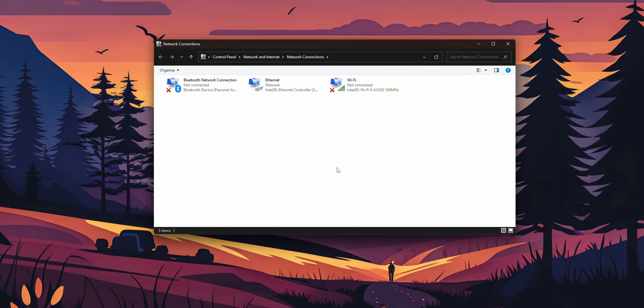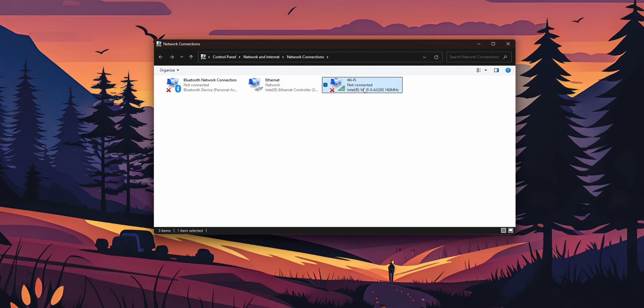This new window of the old control panel is going to get open and here probably you are going to see your Wi-Fi connection. Right click into it and now you want once more to disable it and enable it once more.